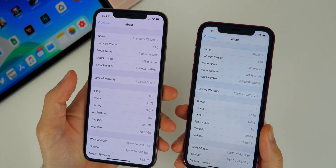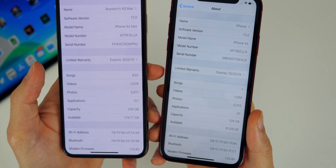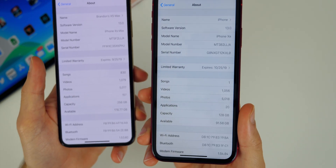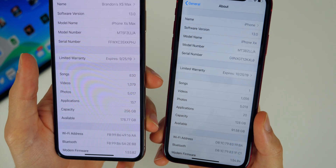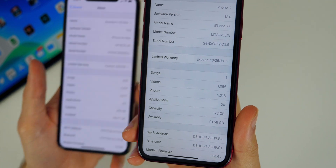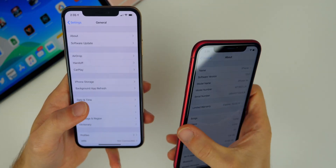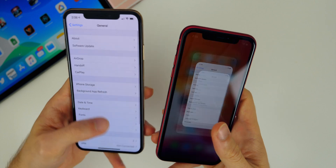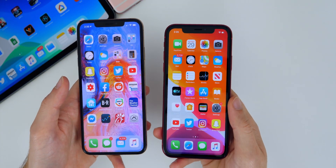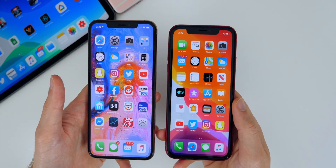One of the first changes comes within the settings application — the new modem firmware update. You can see on the left I have beta 4 and beta 5 on the right on my XR. You can see it went from 1.53.02 to 1.54.04 down there at the bottom. So that should solve any kind of LTE issues you may have been having in previous betas. Those always do tend to help with connectivity and any kind of dropped calls or issues with LTE in general.